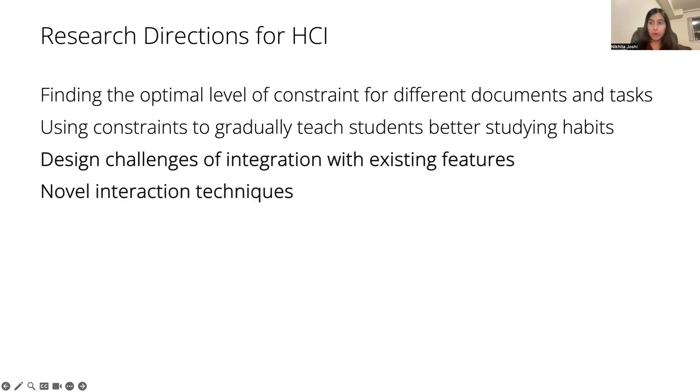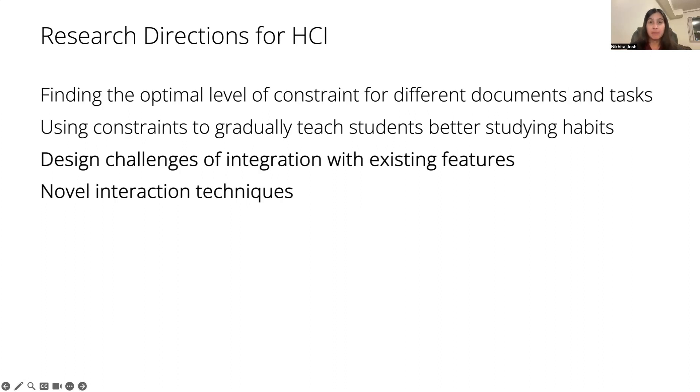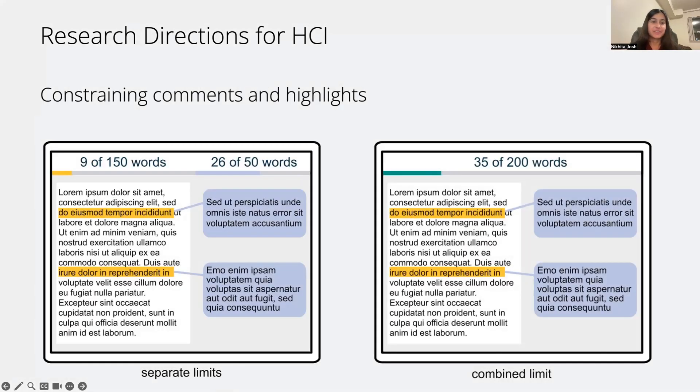Two that I wanted to highlight in this presentation are focused around design challenges of integrating constrained highlights with existing features and coming up with novel interaction techniques to better suit this type of interaction of constrained highlighting.